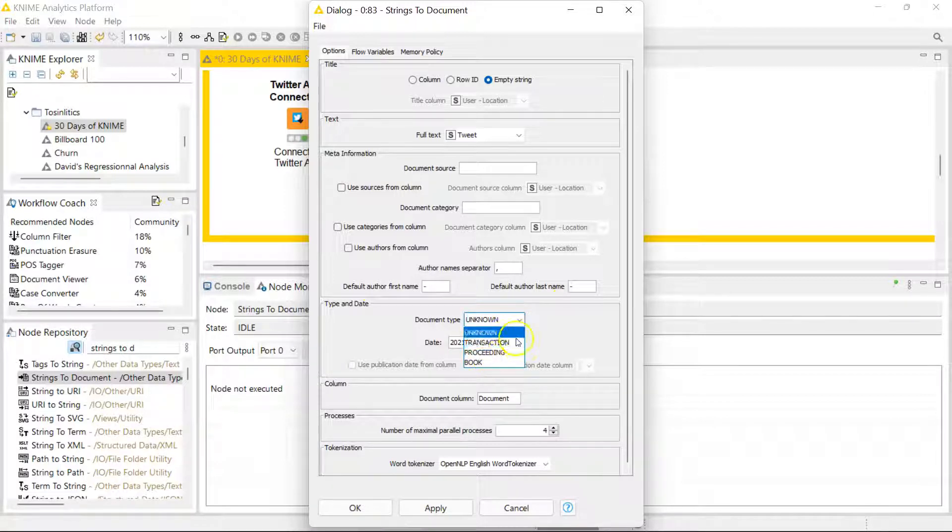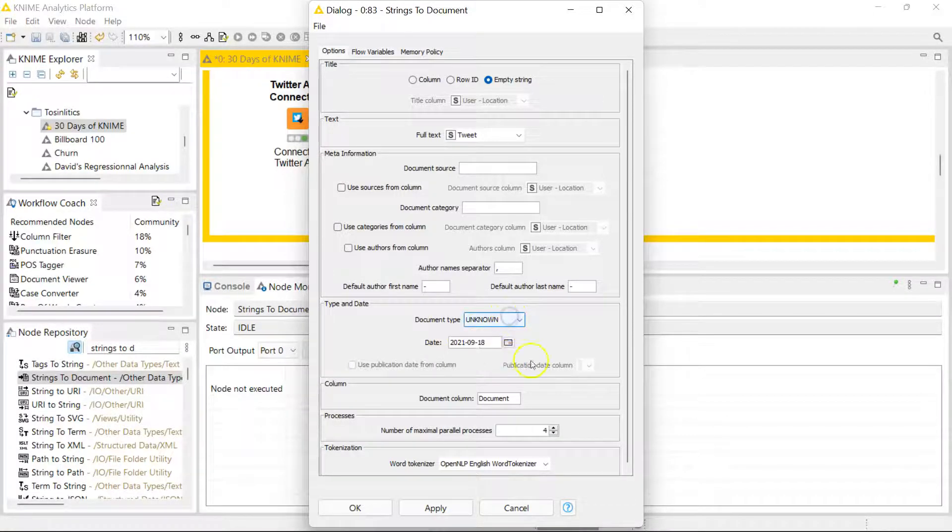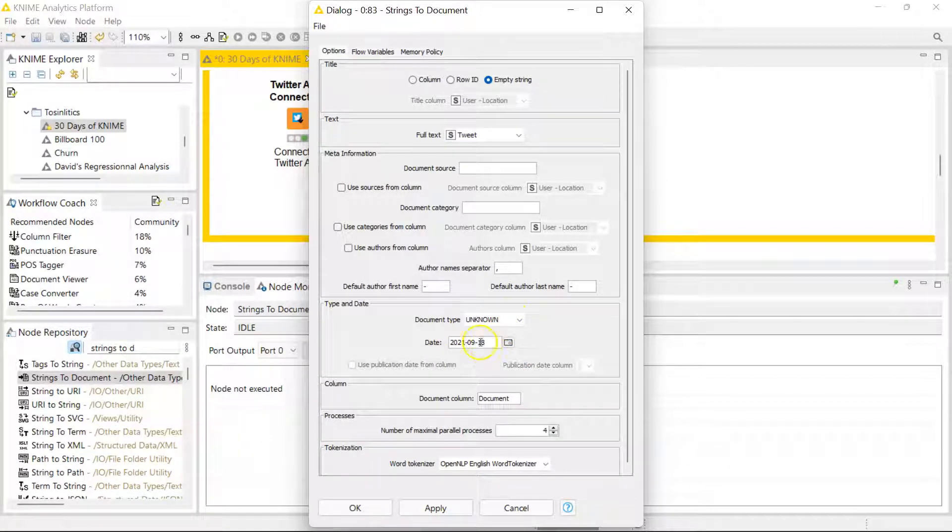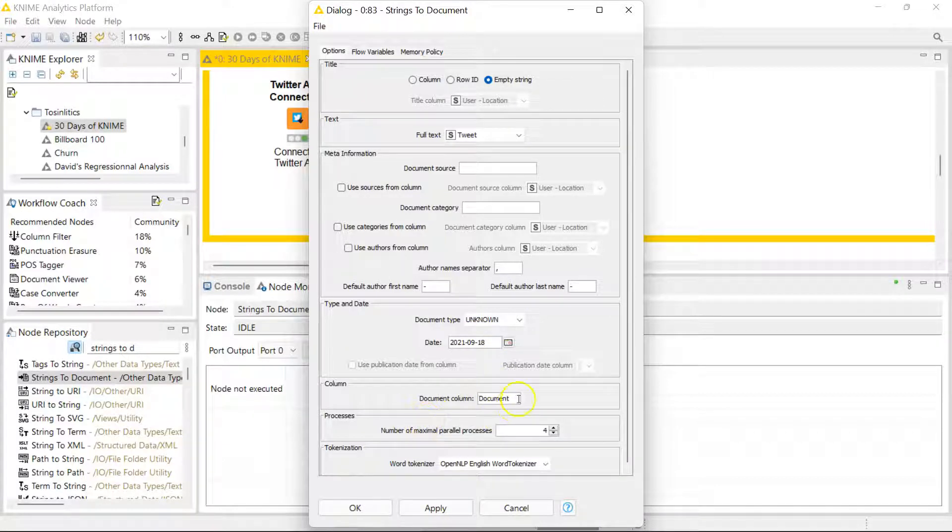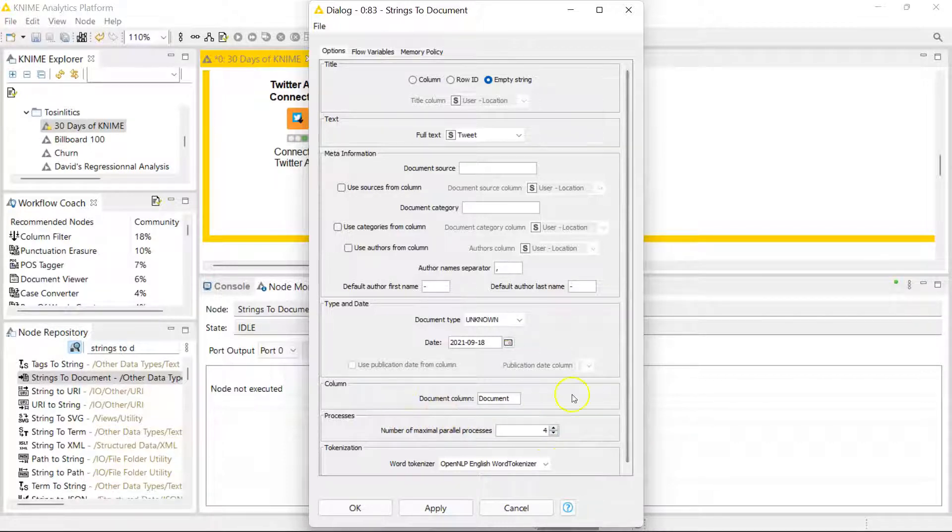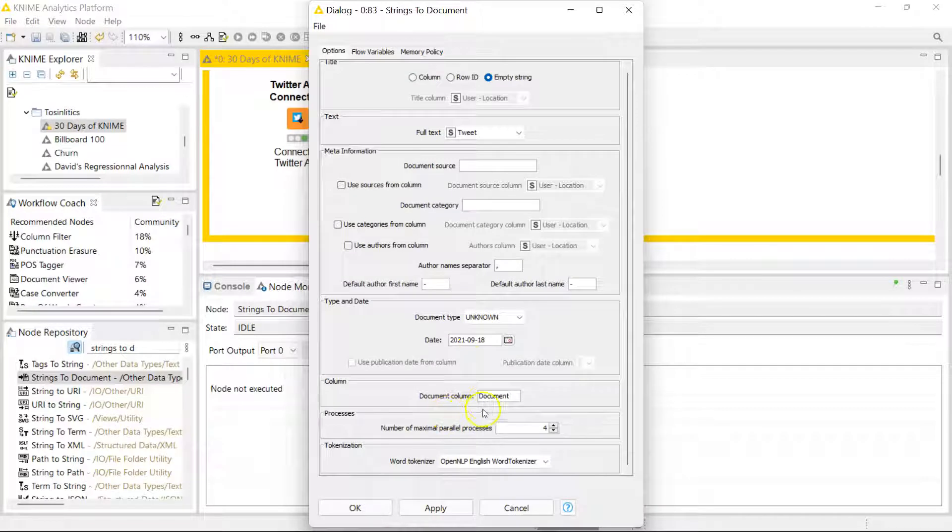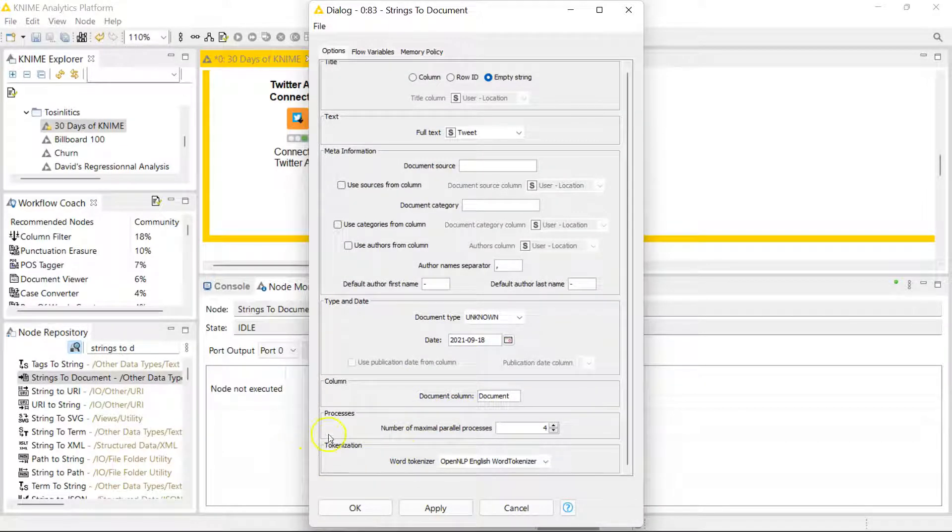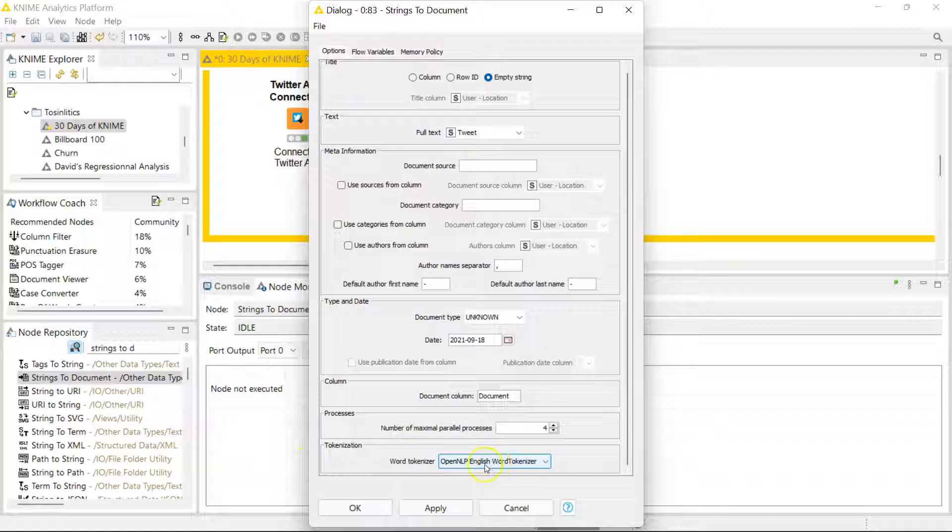You can change the document type here as well. You can also specify that down here. You can specify what your document column should be called, the maximum number of parallel processes which affects how much memory is being consumed, and you can select your method of tokenization here. Usually you want to go with the default OpenNLP English word tokenizer.